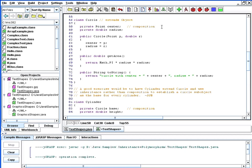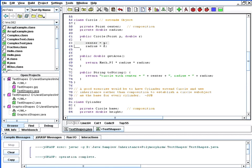So using composition, when it comes to writing the constructor on our class circle, we simply pass it two arguments, a point and a radius, and we simply assign on line 63 here the point object passed in as a parameter to our instance variable center, and similarly assign the radius a value as well.